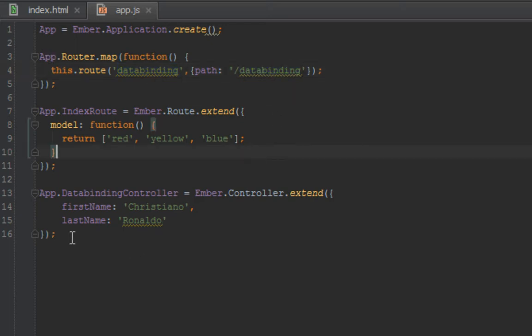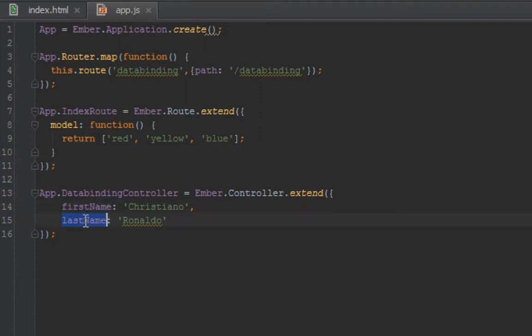And the second thing I created was a controller. This controller has two properties: the first property is first name and the last property is last name.